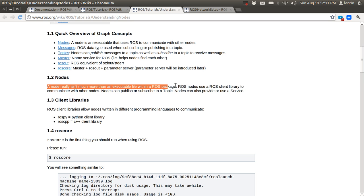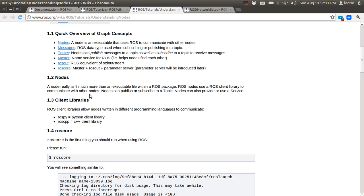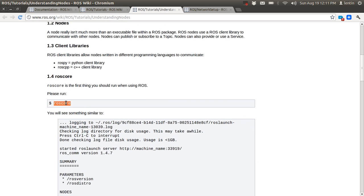As we discussed, a node is simply an executable that can communicate with ROS. One node can subscribe to a topic and another node can publish to a topic. We use two client libraries: rospy, which uses Python, and roscpp, which uses C++. Using these libraries we create nodes and communicate using the ROS architecture.